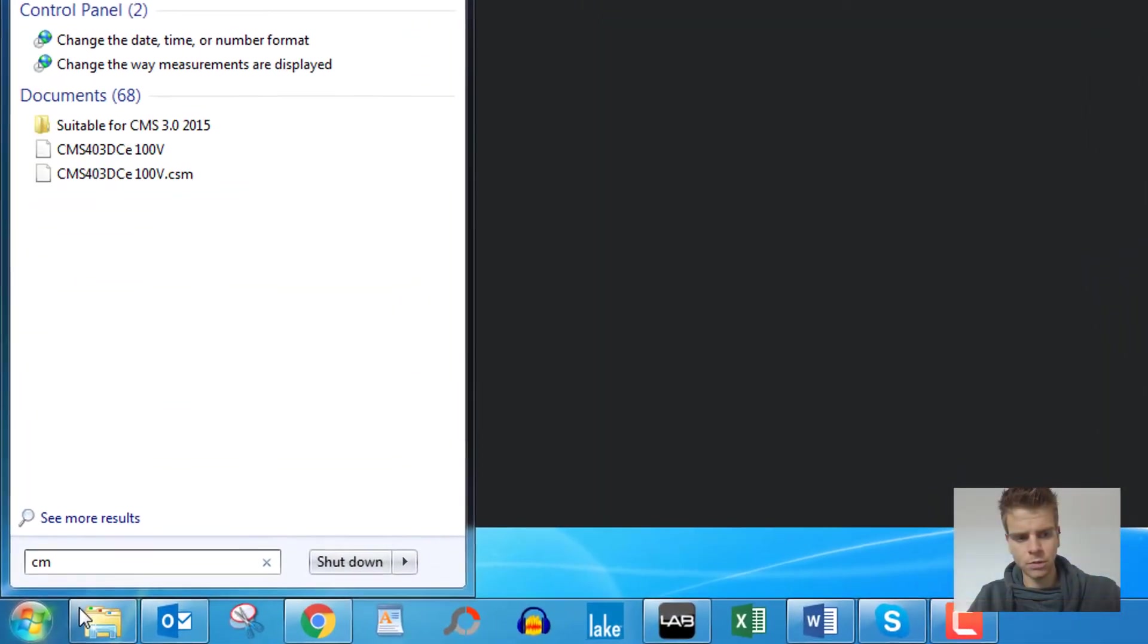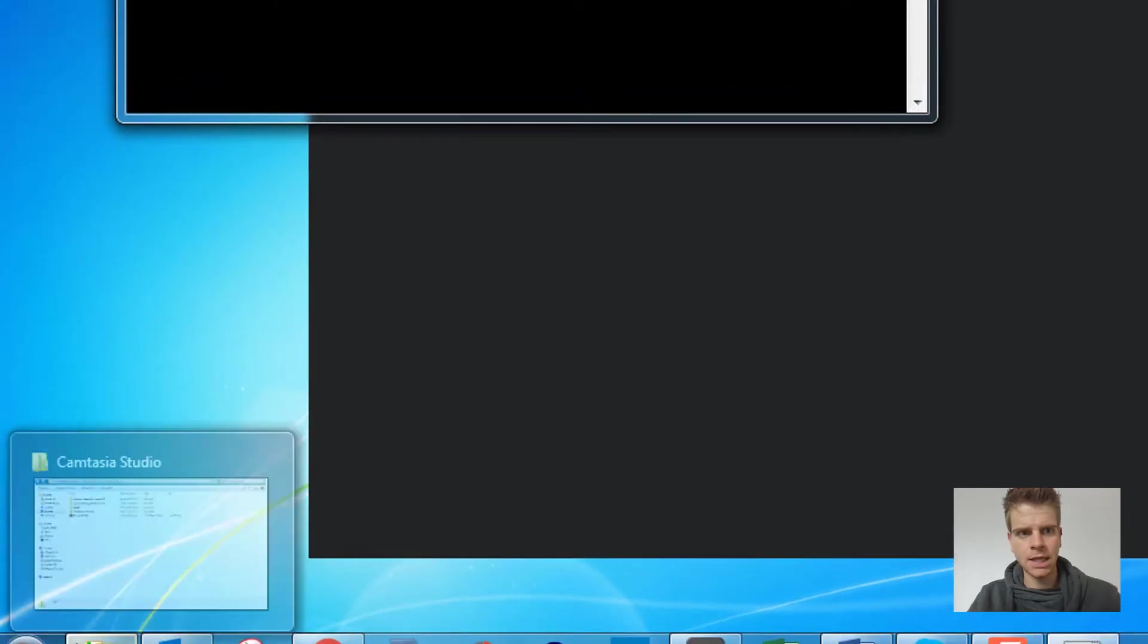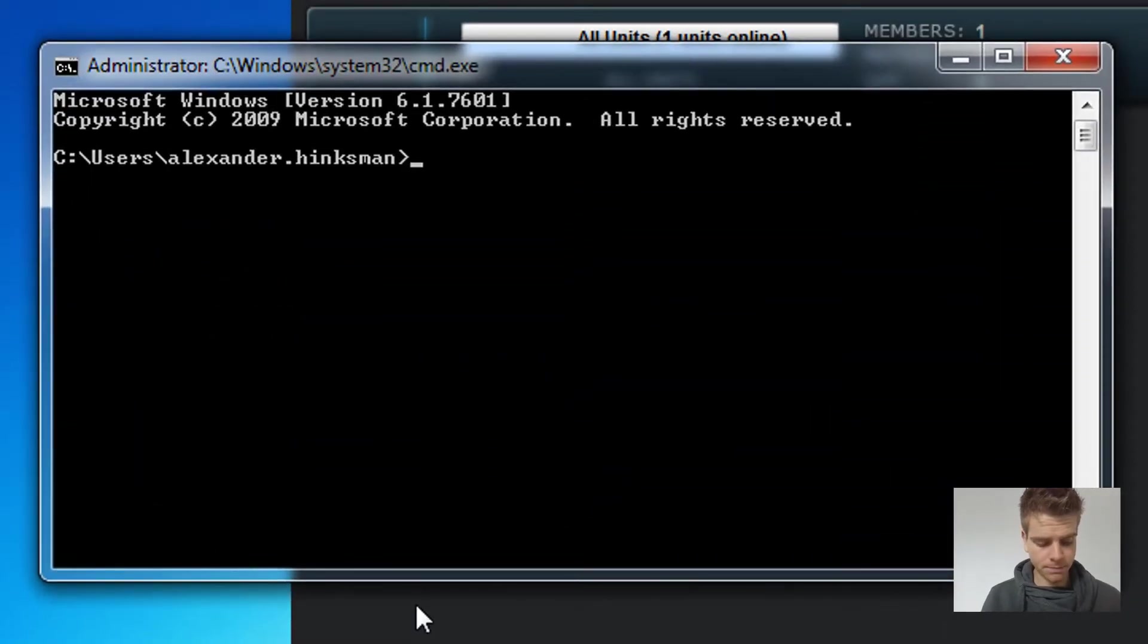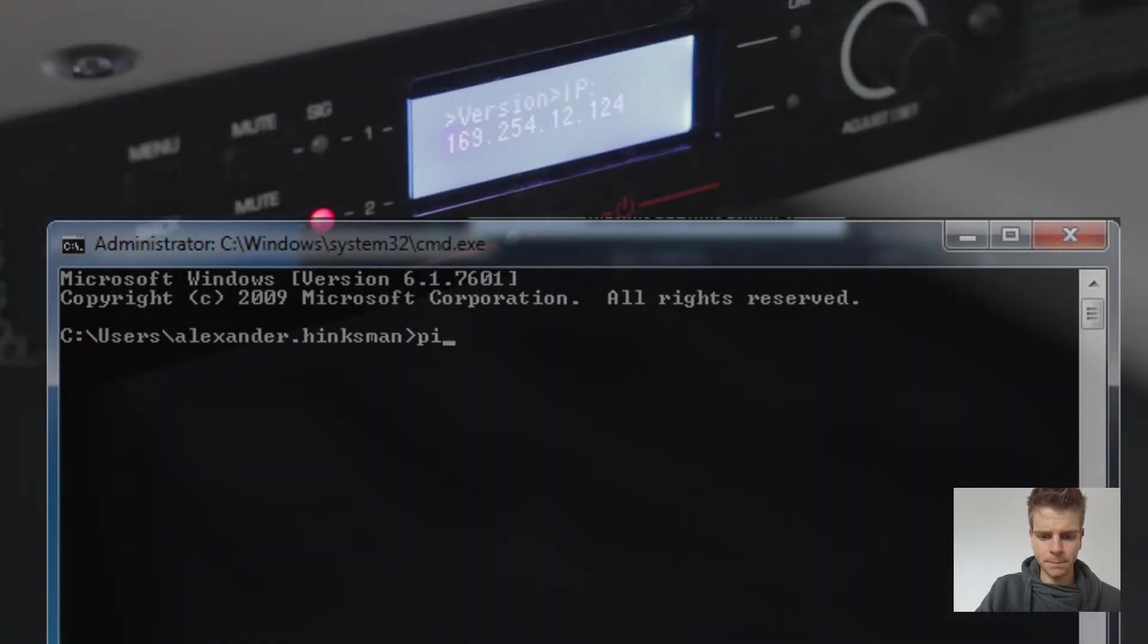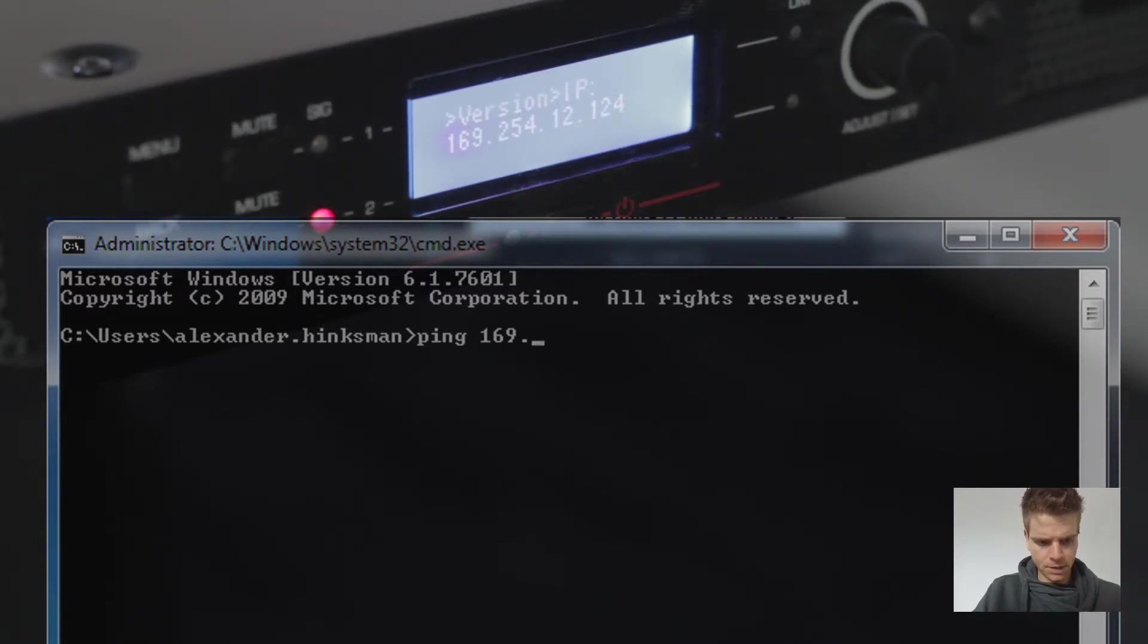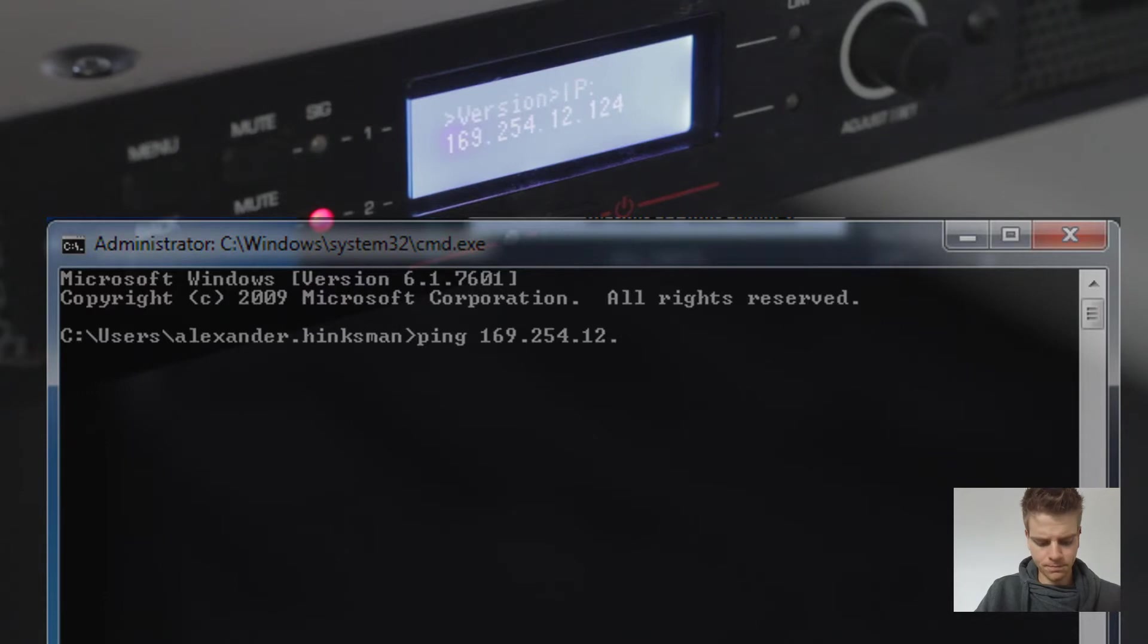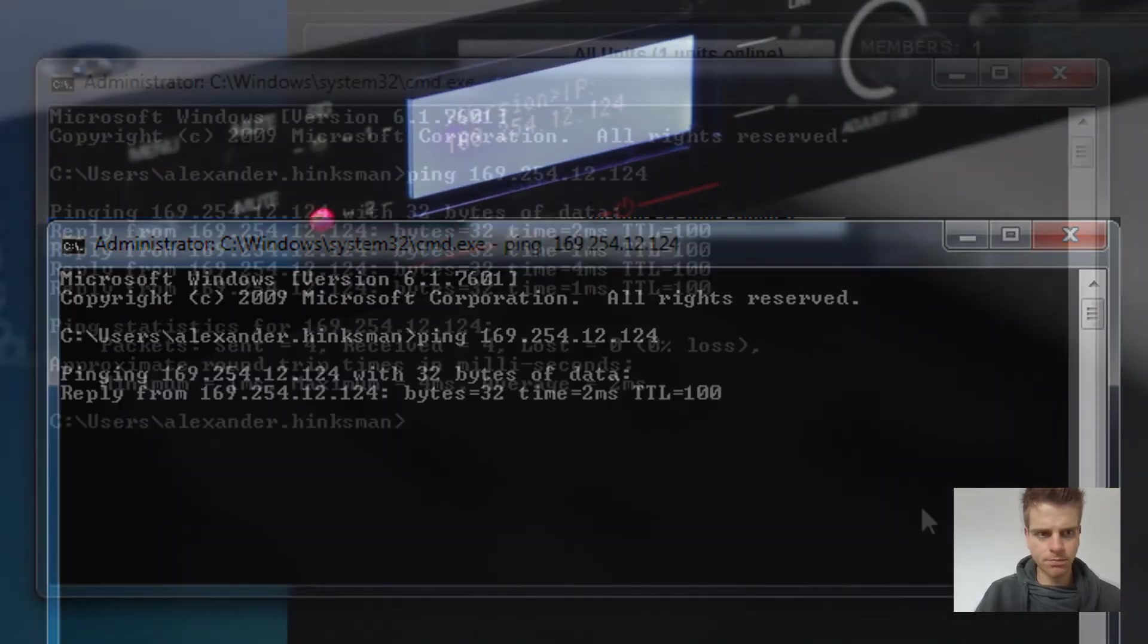So we'll go start, CMD, and that'll take us to command prompt and we'll need to get you to type the following. So ping, followed by the IP address of the amplifier, 169.254.12.124. OK, you'll need to hit return on your keyboard.